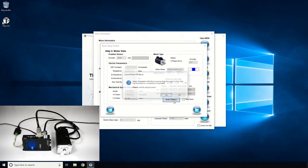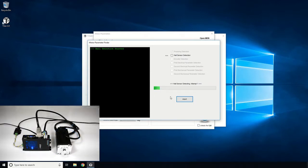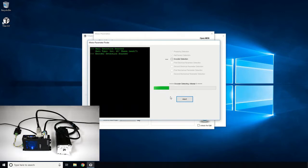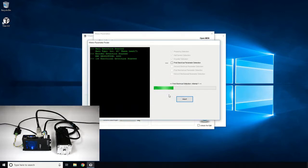Next, we will perform auto-detect routine. First, the hall sensor sequence and encoder count resolution is determined. Next, the motor electrical parameters are determined.